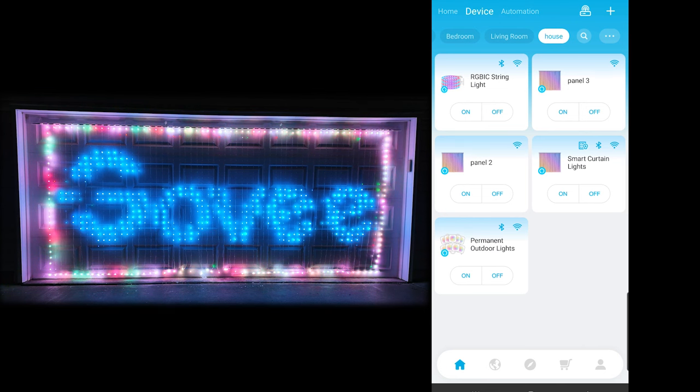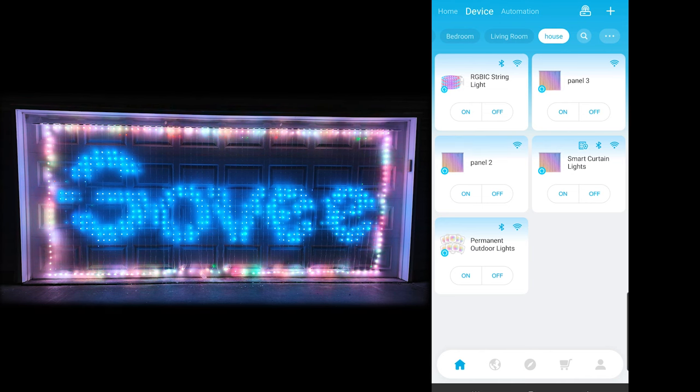As you can see, I do have my lights added. I have several curtain lights, as well as a string light and the permanent outdoor lights.